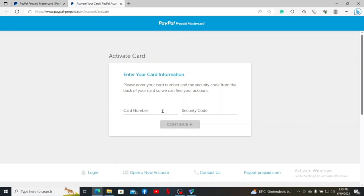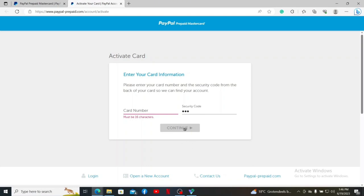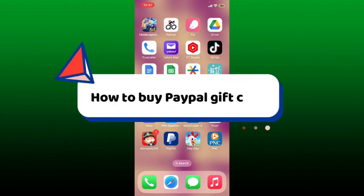Here you'll need to enter your card information. Go ahead and enter your card number, which is 16 digits long and available at the back of your Mastercard. Then head over to the next field and type in your three-digit security code and click continue. Once the information is correct, follow through the prompts till the end and provide the necessary information in order to activate your PayPal Mastercard.